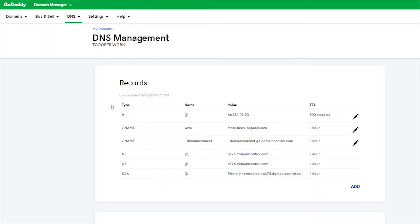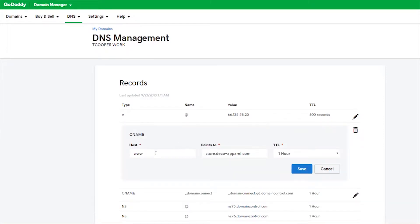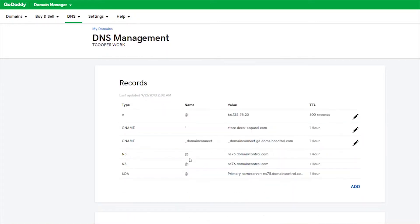You've already created your custom domain and added it to your website — we're just going to make a small change. We're going to change the CNAME record from 'www' to an asterisk. This is a wildcard that's going to allow us to use multiple subdomains.